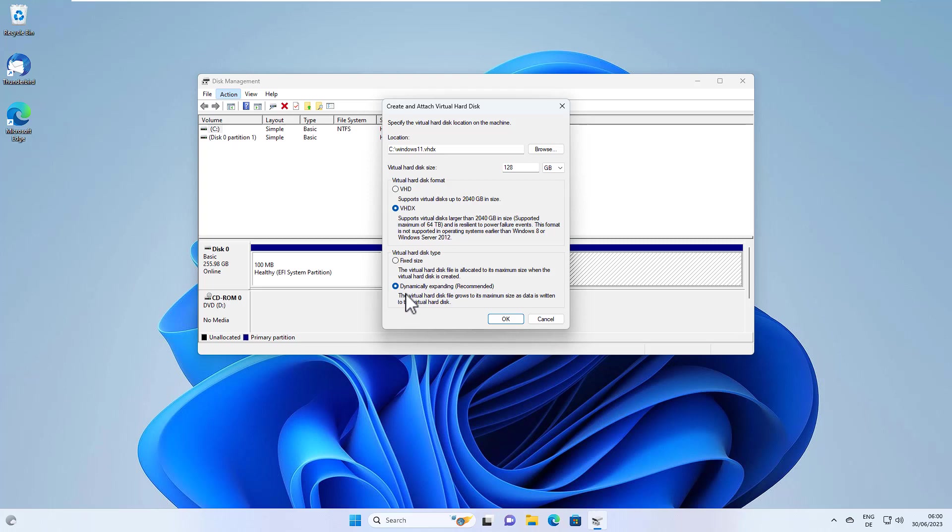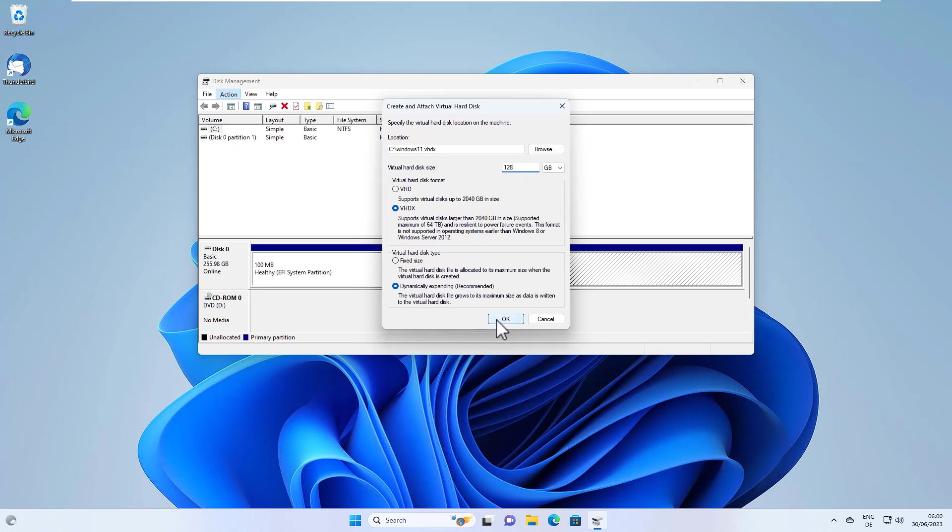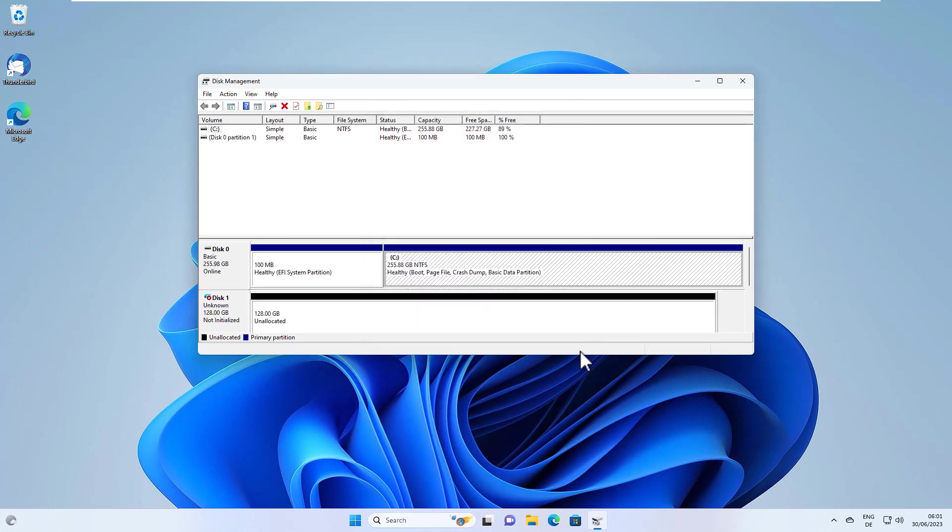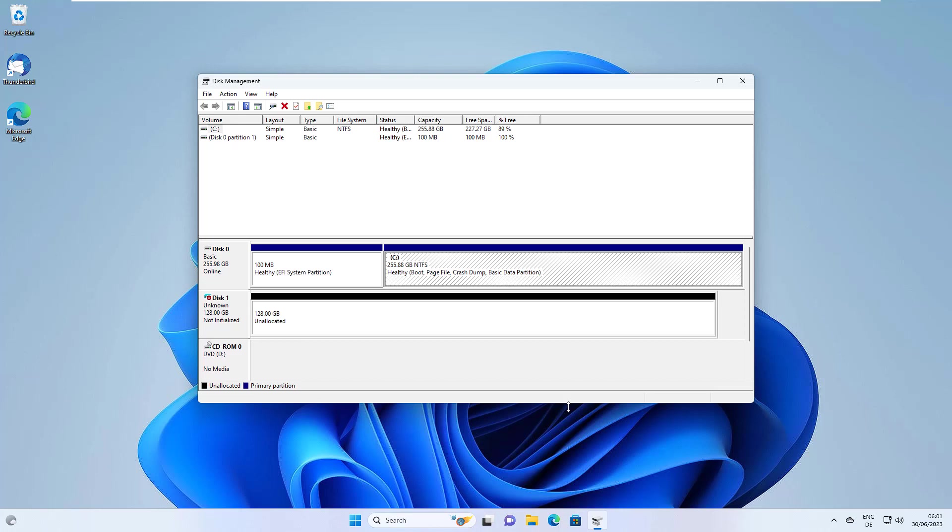And we also select here dynamically expanding. In this case, the file won't use the entire disk space. It will only use the disk space required and will grow when we add more data to it. Hit OK. And basically, that's it.